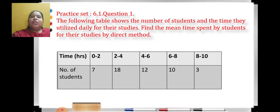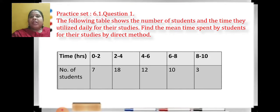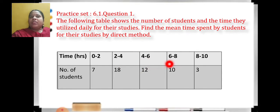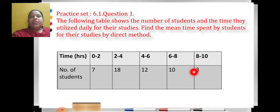The following table shows the number of students and the time they utilize daily for their studies. Find the mean time spent by students for their studies by direct method. This is the grouped data: 0 to 2 — 7 students, 2 to 4 — 18 students, 4 to 6 — 12 students, 6 to 8 — 10 students, 8 to 10 — 3 students.